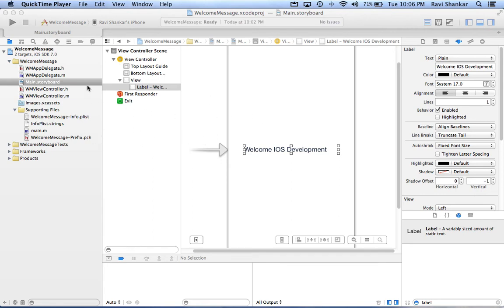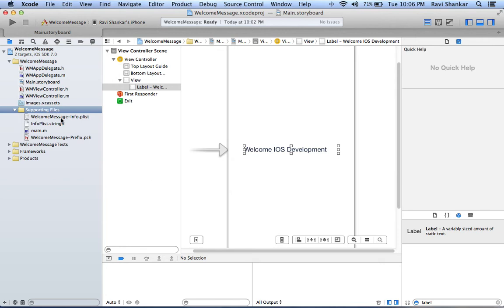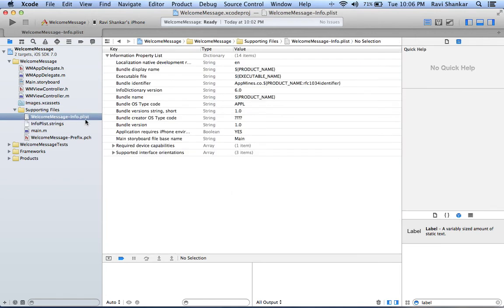Apart from the storyboard, in the support files we also have one configuration file that we should be aware of. It's called the info.plist. This configuration file gets bundled with your app when submitting to the app store.